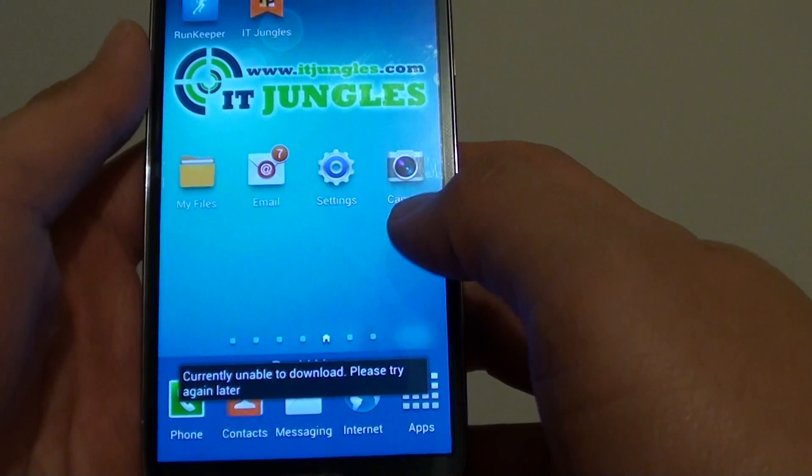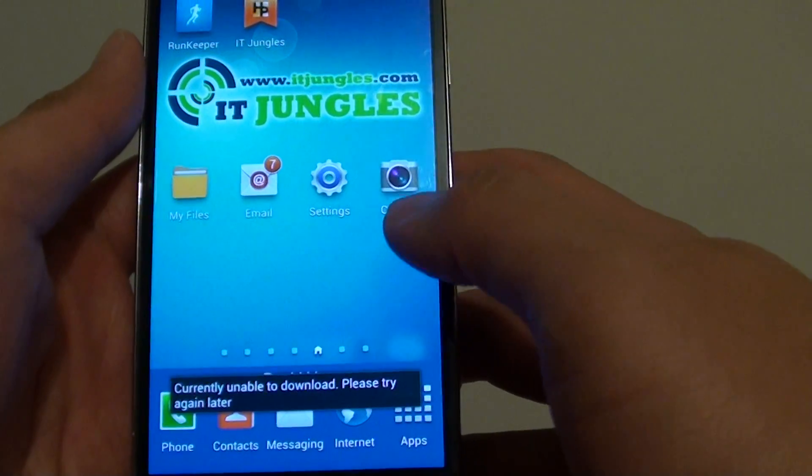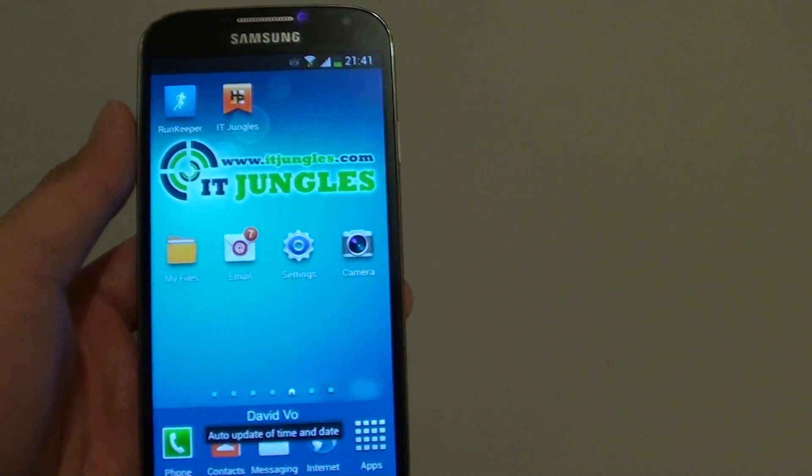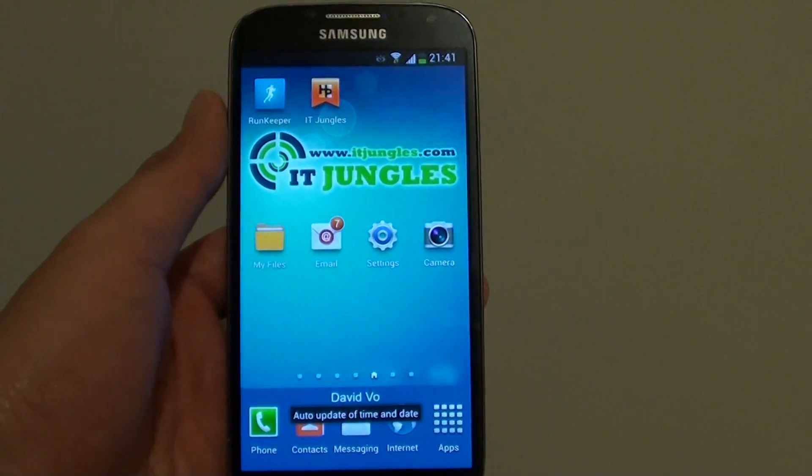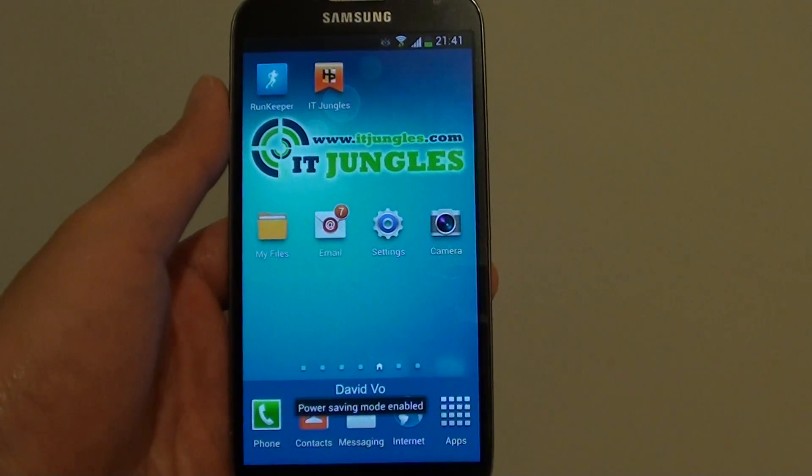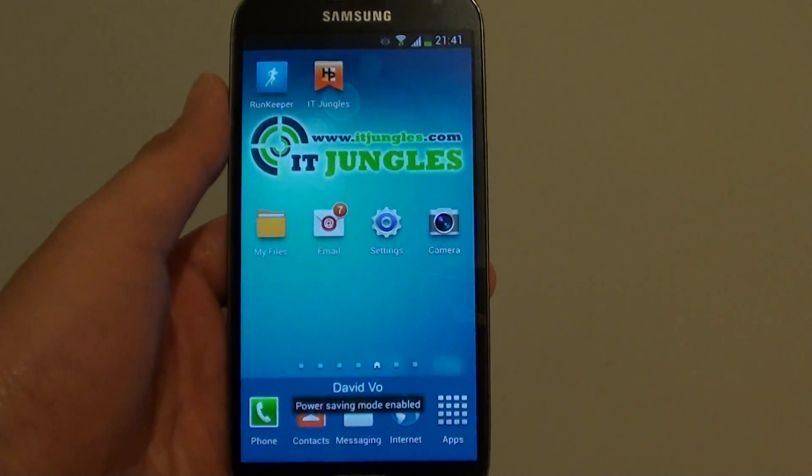So that's how you can get in and out of safe mode on the Samsung Galaxy S4. Thank you for watching this video. Please subscribe to my channel for more video tutorials.